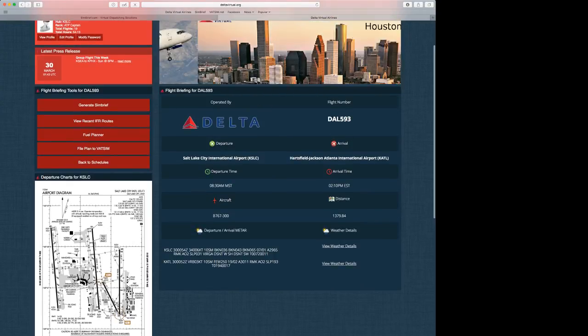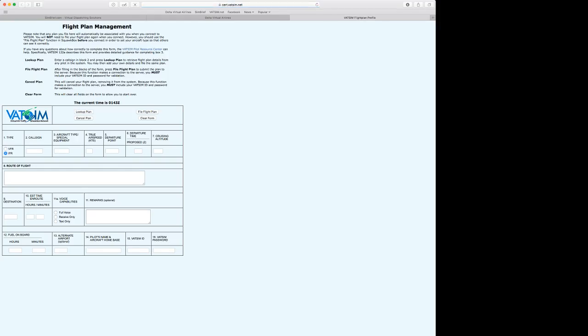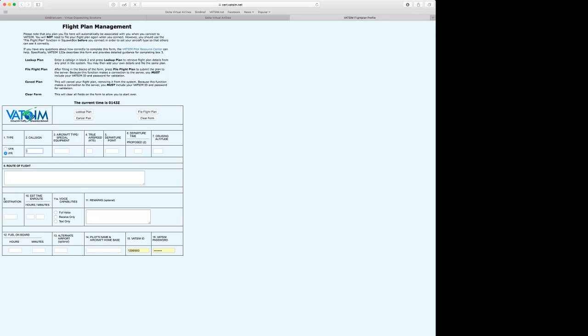What we're going to do, we're going to go ahead and click on File this Plan to VATSIM. And then, that'll take us to the file VATSIM pre-file page. Here, you're going through all of your information, such as your call sign, your special equipment, airspeed, departure point, departure time, cruising altitude, route of flight, destination, time en route, your voice capabilities, remarks, fuel on board, alternate airport, pilot's name, and home base.